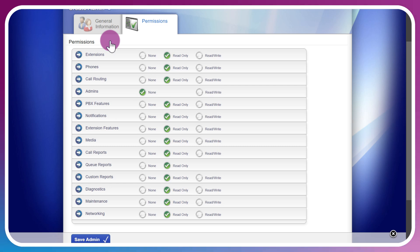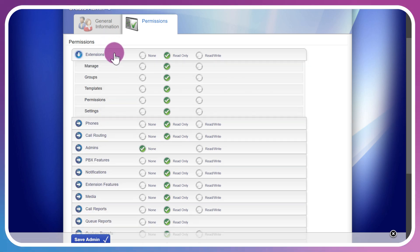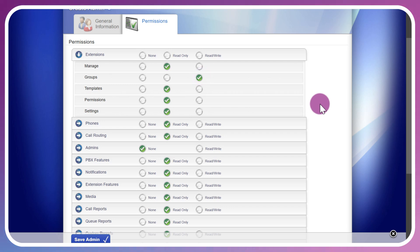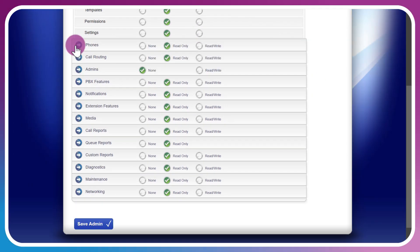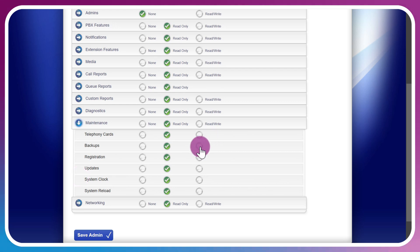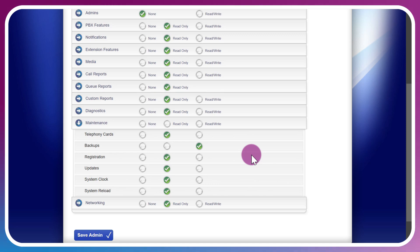If I just click on the column, I may want read only, but I may want to allow read write for groups, for example, on the extensions. You can go down the list and adjust those as needed for this particular admin's role. Now I've allowed them to read and write, essentially to do backups on the system, and now our new admin is set up.